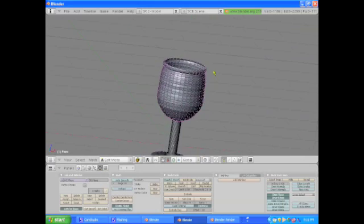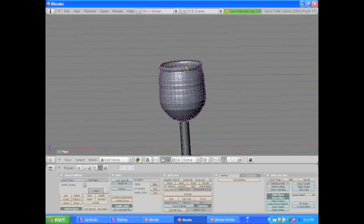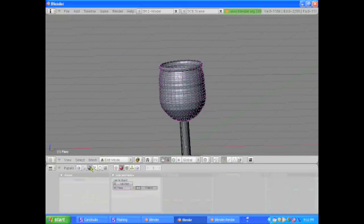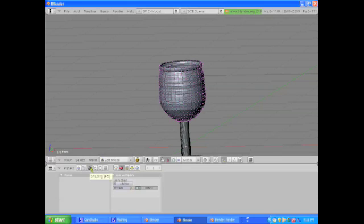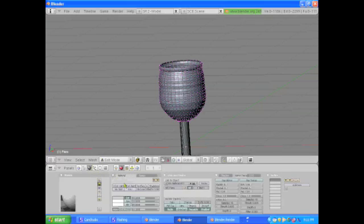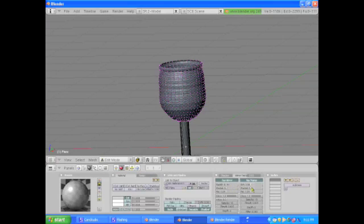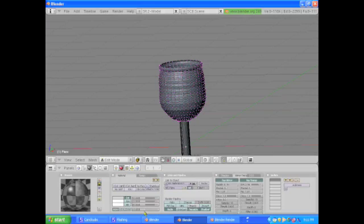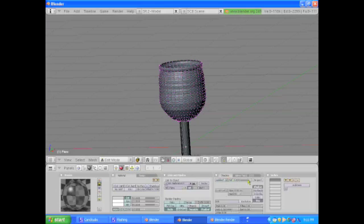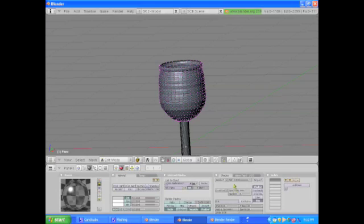Now that we have our wine glass, we're going to go into the shading tab and we're going to go ray mirror. Just bring this up a little bit. That's all you have to do with the mirror. Ray transparency is a little bit more difficult. Bring it up about there. Then turn the alpha down. Then shaders. Reflection up a little bit. Specularity up quite a bit. And hardness up a little bit.